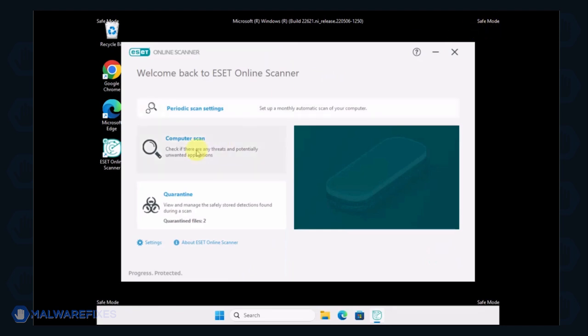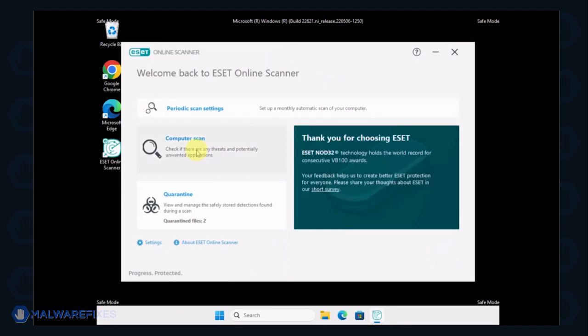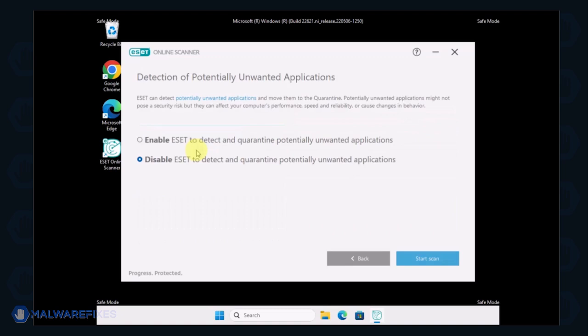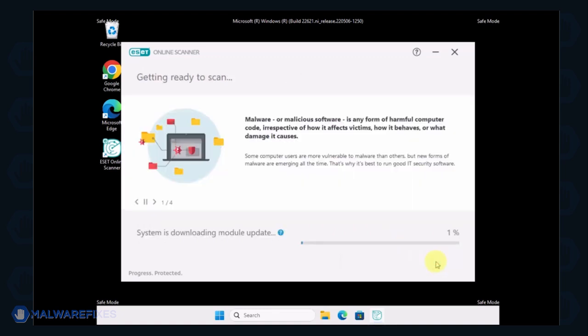On the ESET Online Scanner interface, click on Computer Scan. Next, select the Full Scan option. Lastly, click on Start Scan to begin checking the computer.